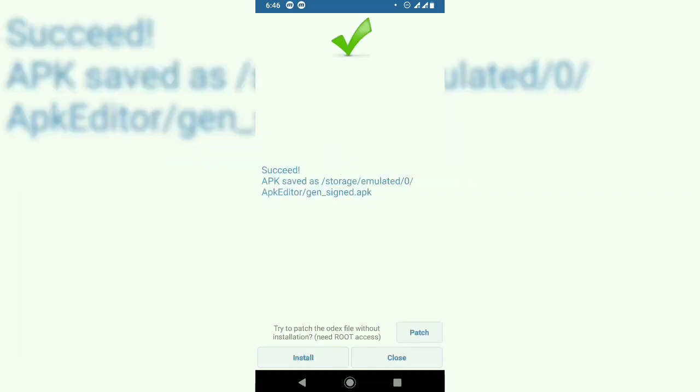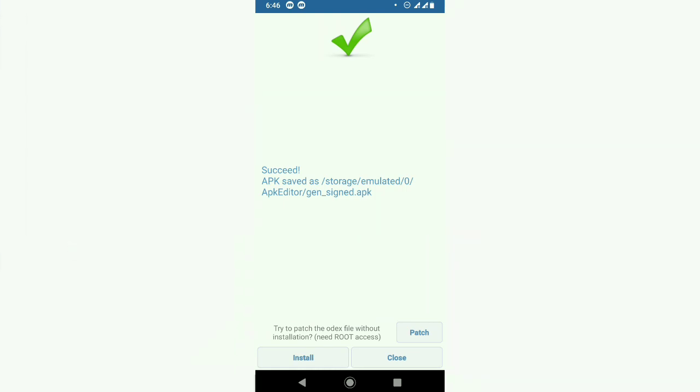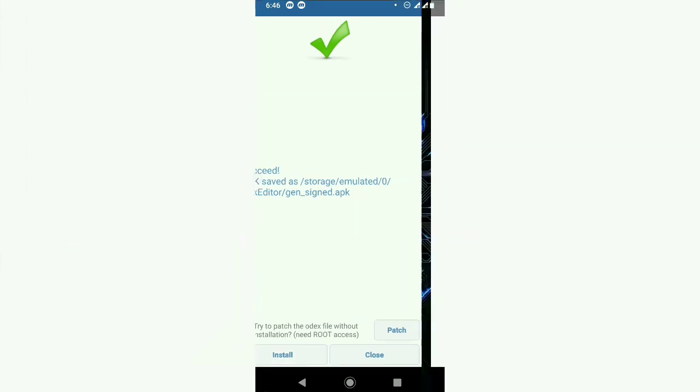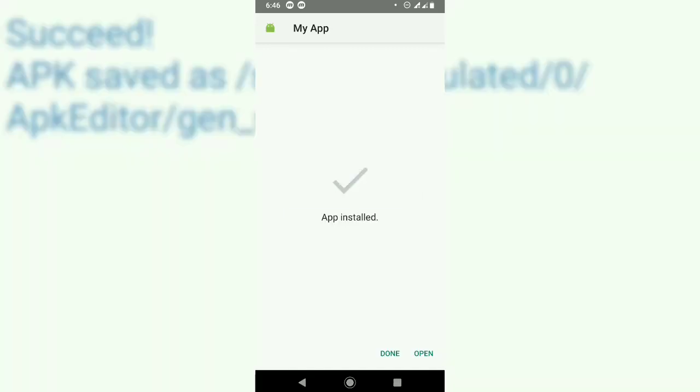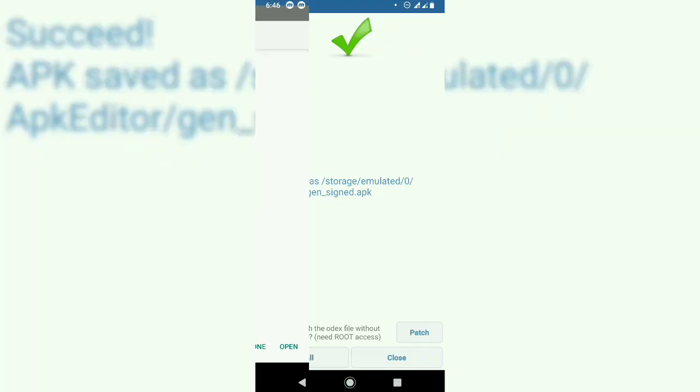The application is built. Let's install it. There's no issue with installation. Open the app.